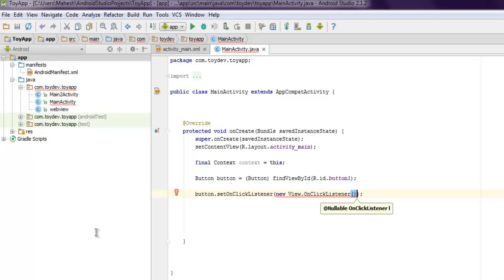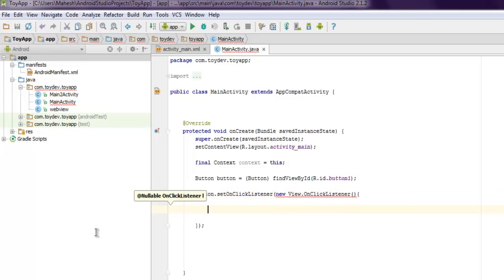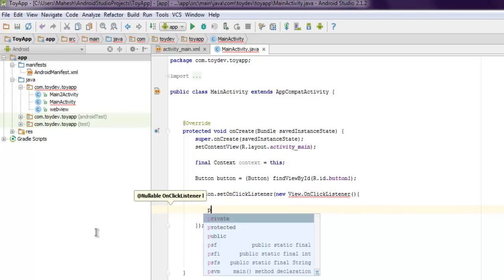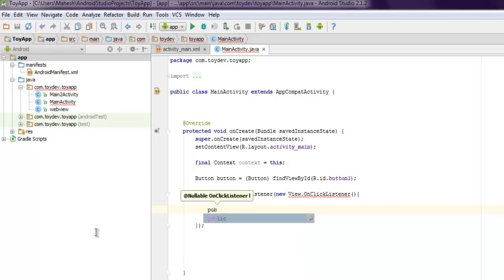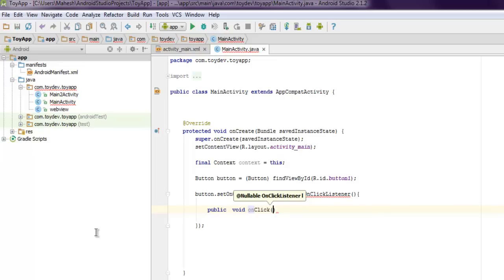Okay, and inside this we will have our public void and then onClick. And here we use View.